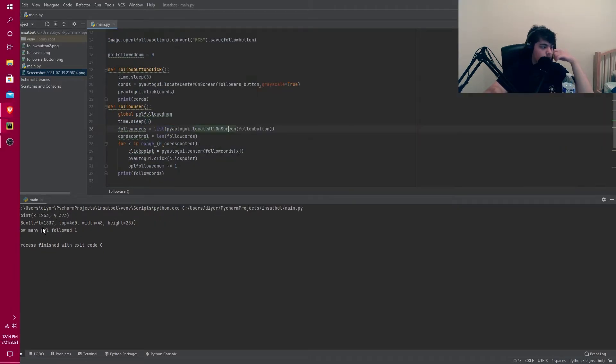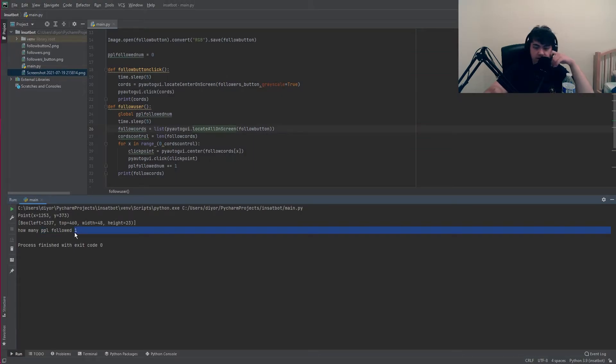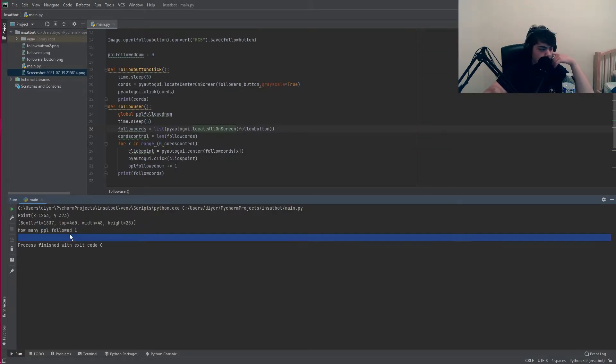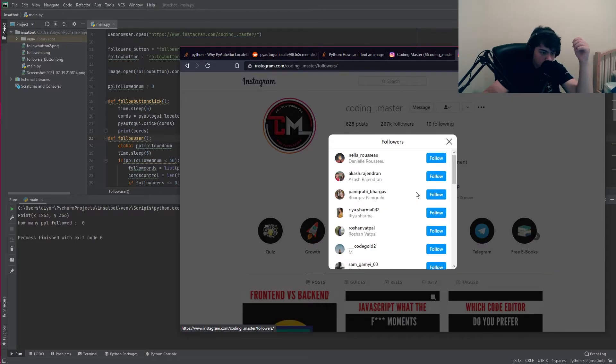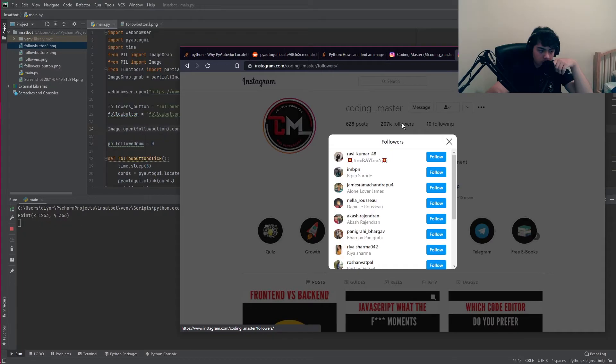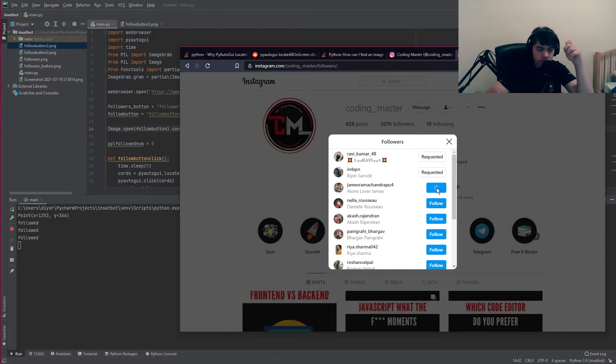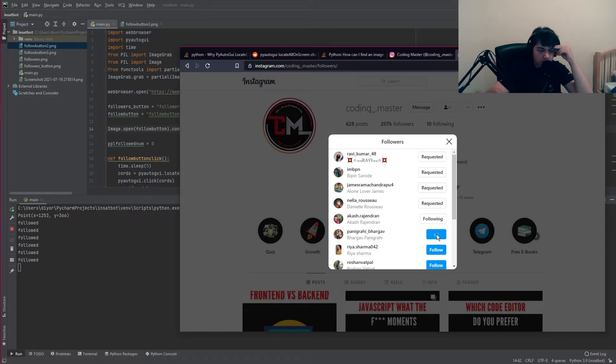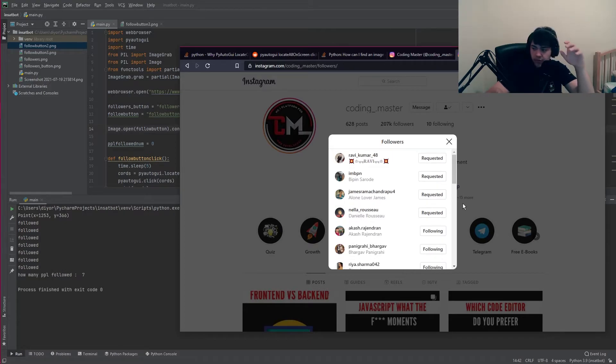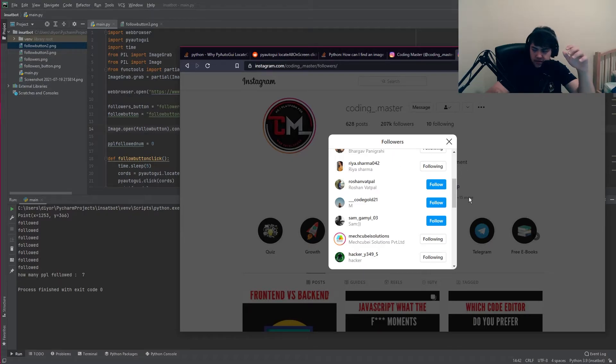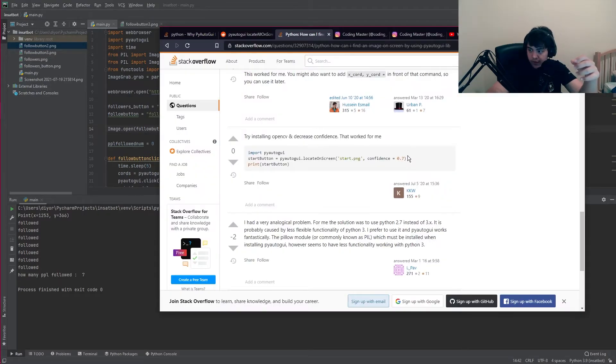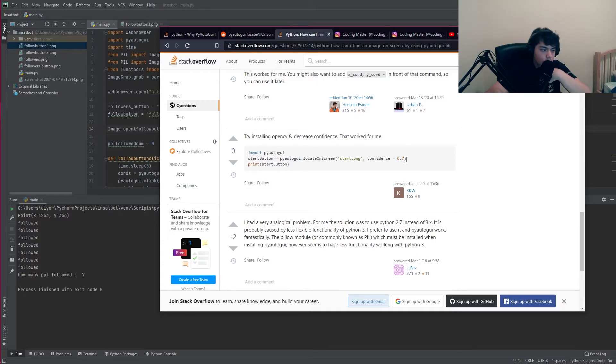It tells you how many people it followed in that run but it keeps doing the same error. It's not recognizing the follow button. I have to take a new screenshot for every time I want to use it. What I'm gonna do is make the program screenshot itself, or there's another method I found. I could just lower the confidence.